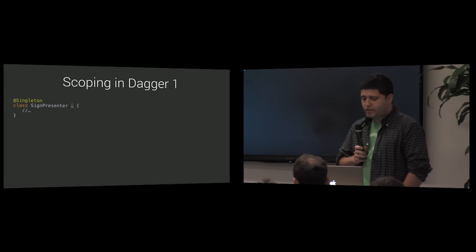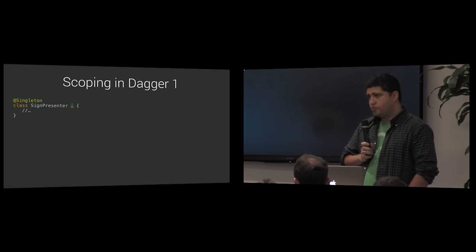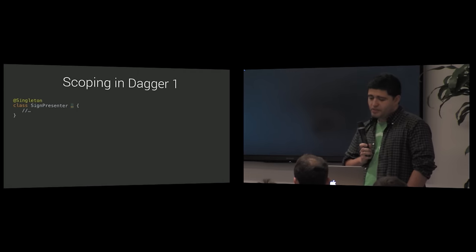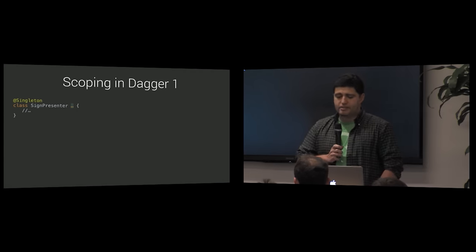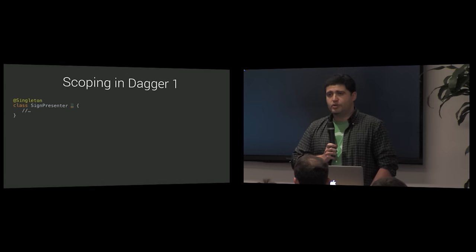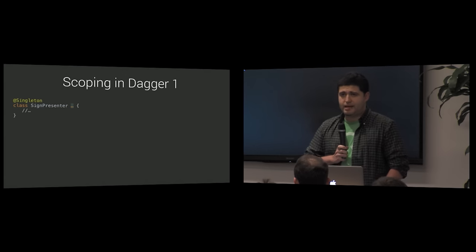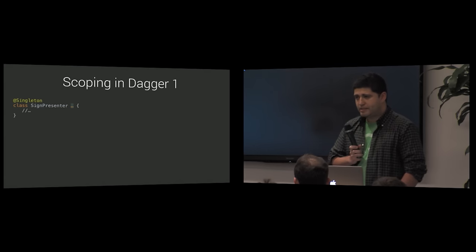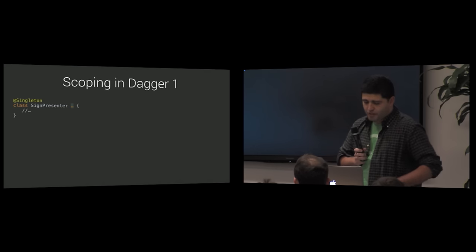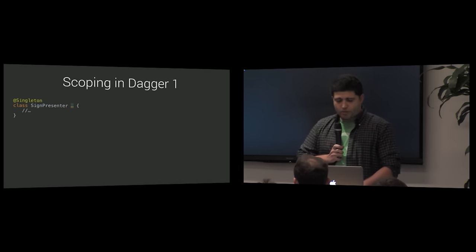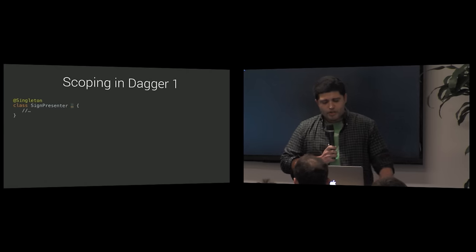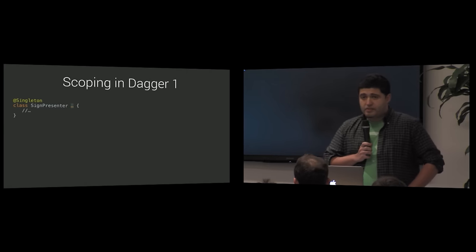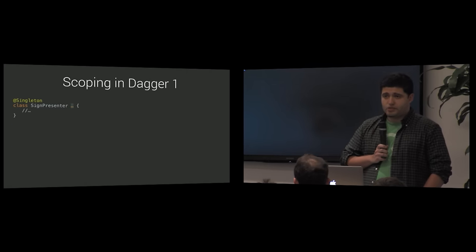Finding out where that particular scope instance lives is time-consuming. While the sign presenter should only live in the sign screen and therefore be injected only in objects that also live in the sign screen, in practice, mistakes happen and are really hard to detect immediately.